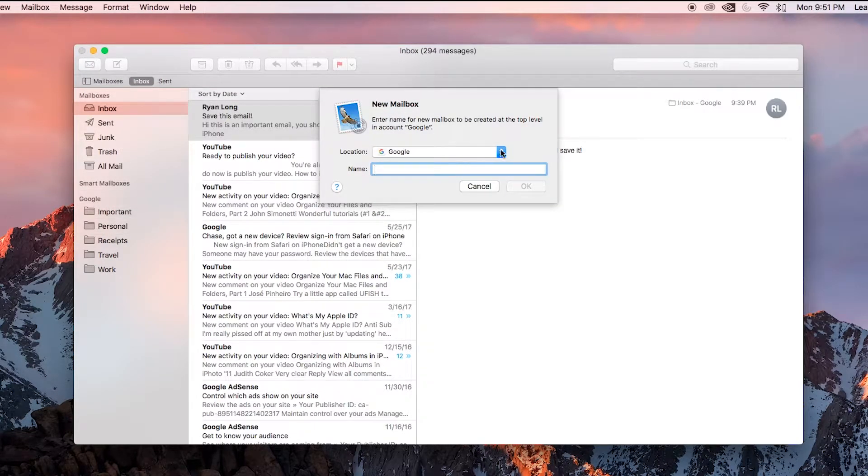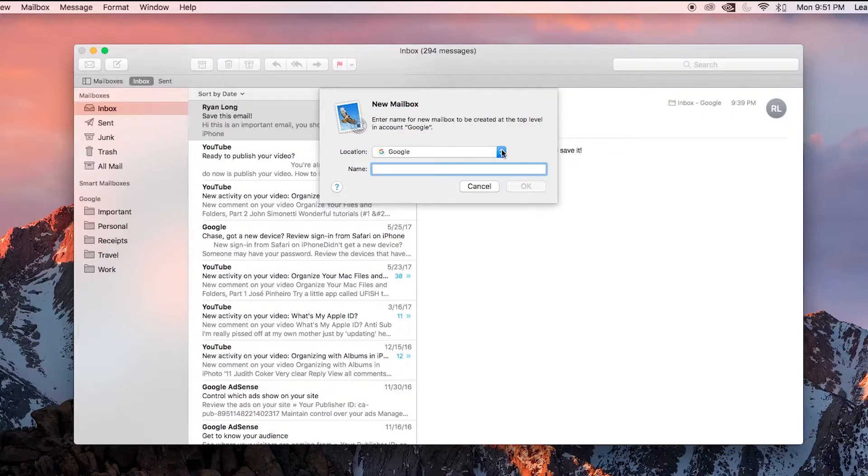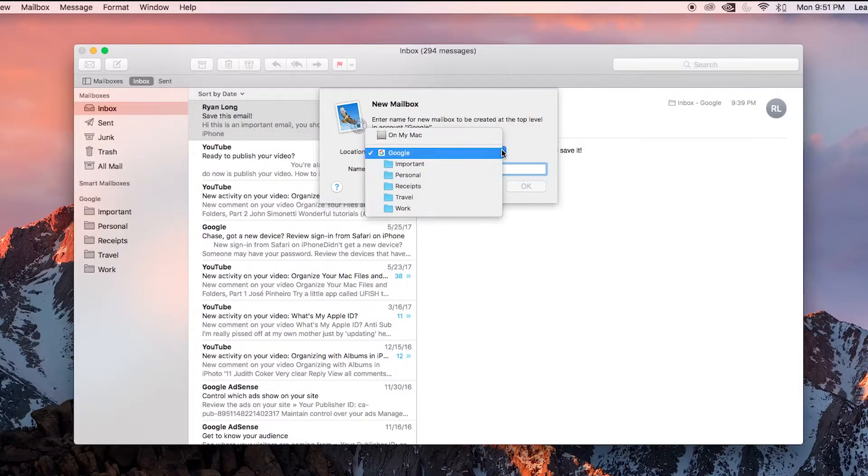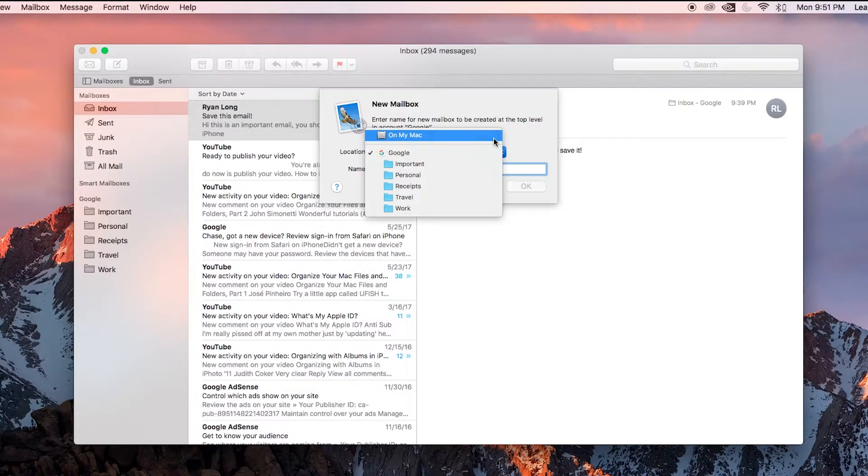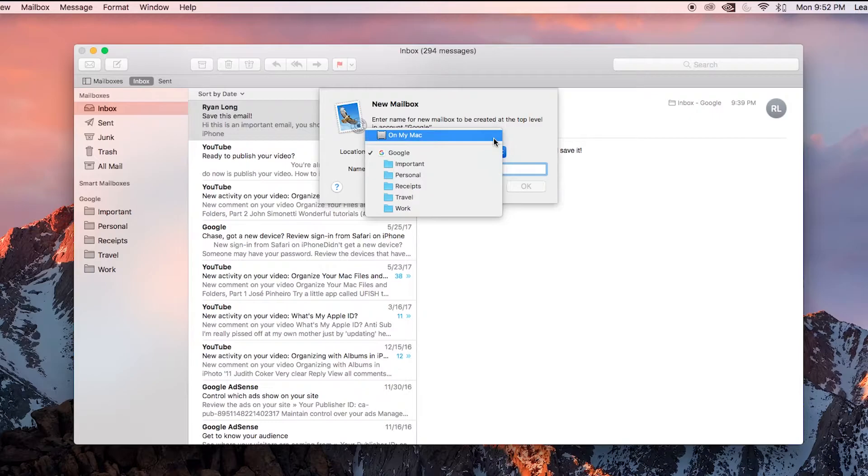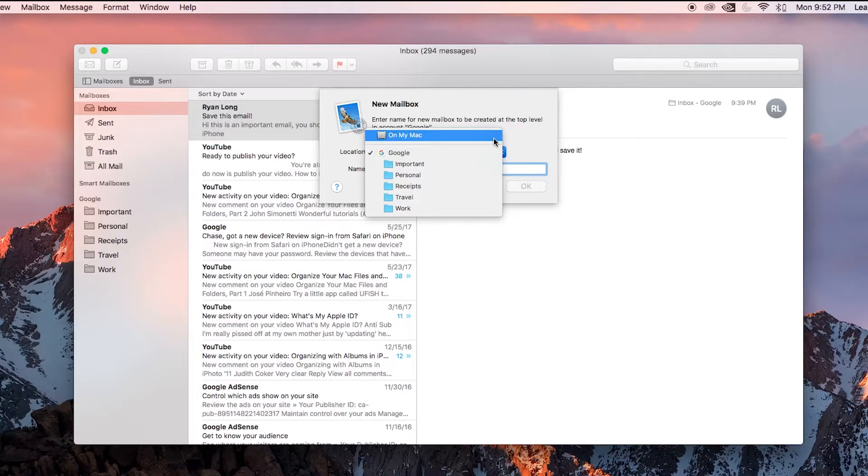Real quick, let's look at this location dropdown. By default, it's going to store it on Google's server, which basically means that mailbox and all the emails in it are going to be accessible from any of my devices. That's really what I want. The alternative would be on my Mac. This, I don't think, is a great option because if you do that, those messages are going to be stored on this computer and this computer alone. You will not be able to access them from anywhere else. So let's keep it on Google.